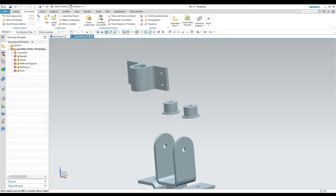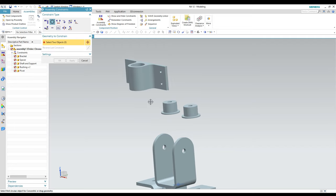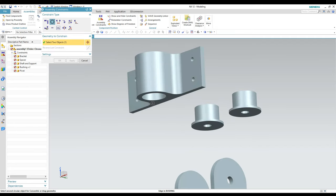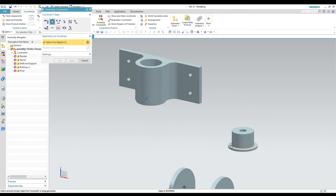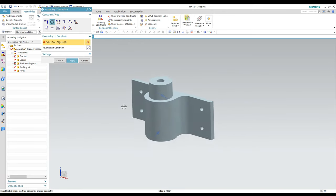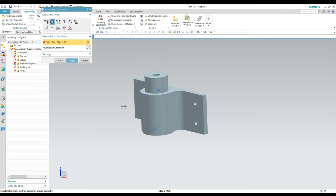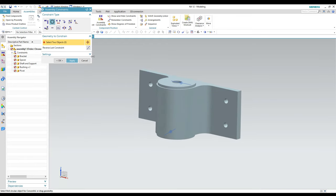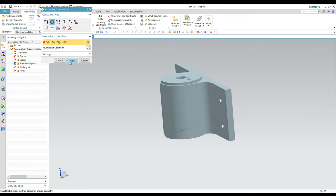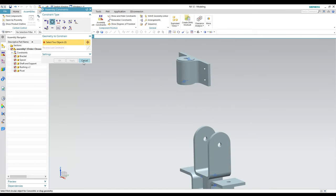Putting the bushings into the pivot piece is simple — we just use the Concentric constraint again. Now occasionally this will happen: it puts them on the same plane but the orientation of the parts is not correct. What I'll do is hit Reverse Last Constraint and it flips it over, facing the two surfaces toward each other. That's the correct position. I hit Apply to get it in the right spot.